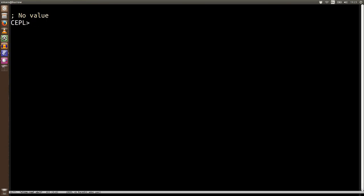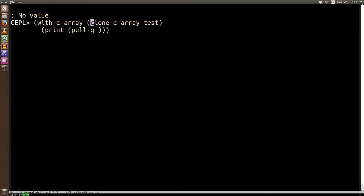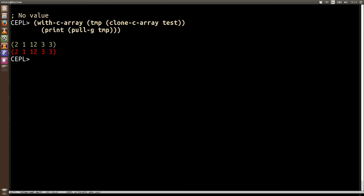Right, so one of the other things we might want to do is create a C-array and then free it at the end of a scope. So we can say with-c-array and then we'll clone a c-array on the clone test and we're going to print its contents. So print pull-g and I've actually got this syntax wrong up here. We need to give it a variable name for this scope. So temp is going to be a C-array that at the end of this block is freed.